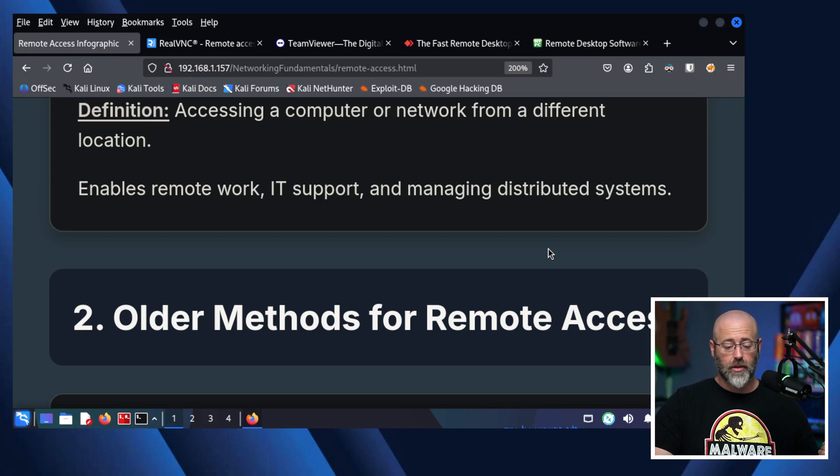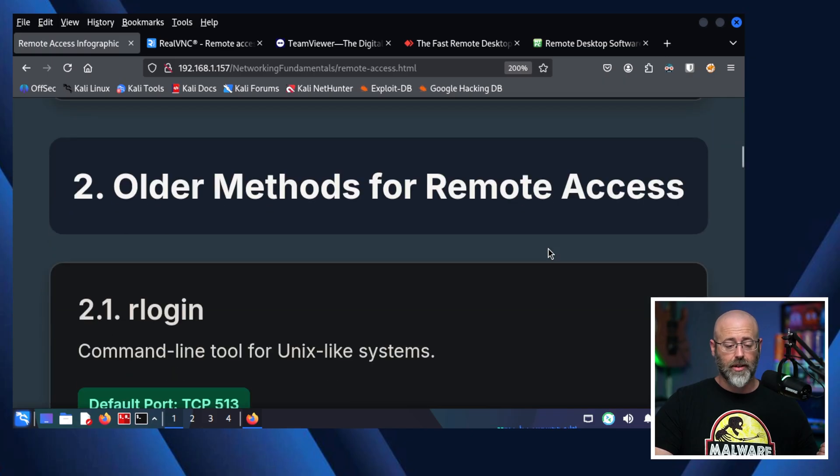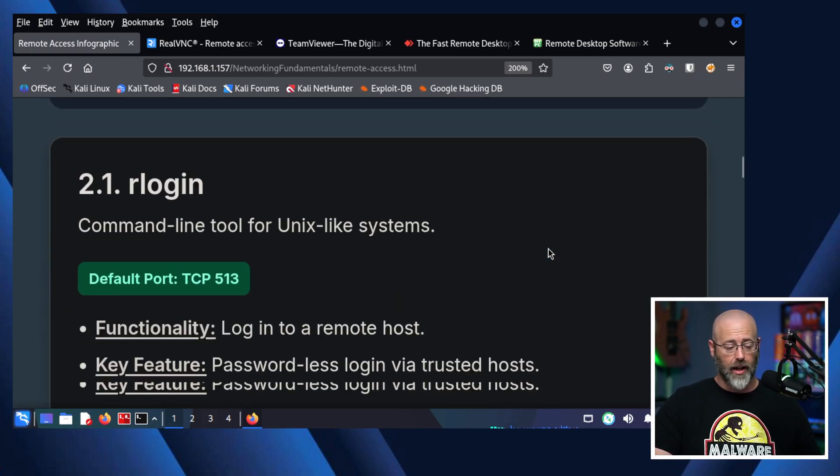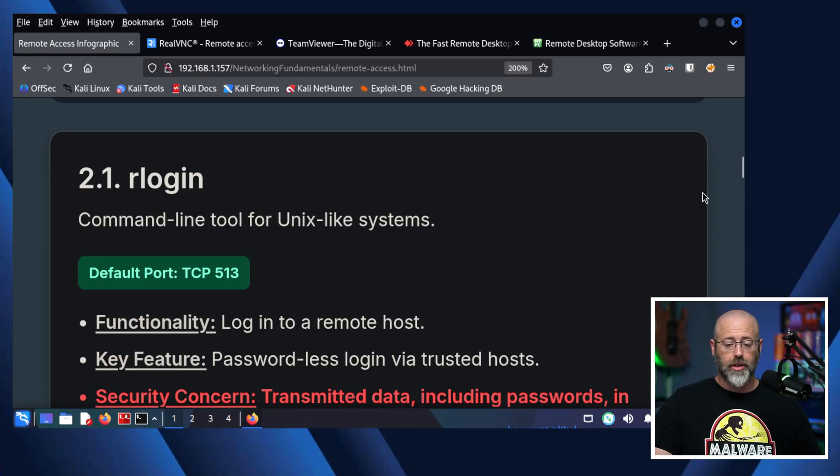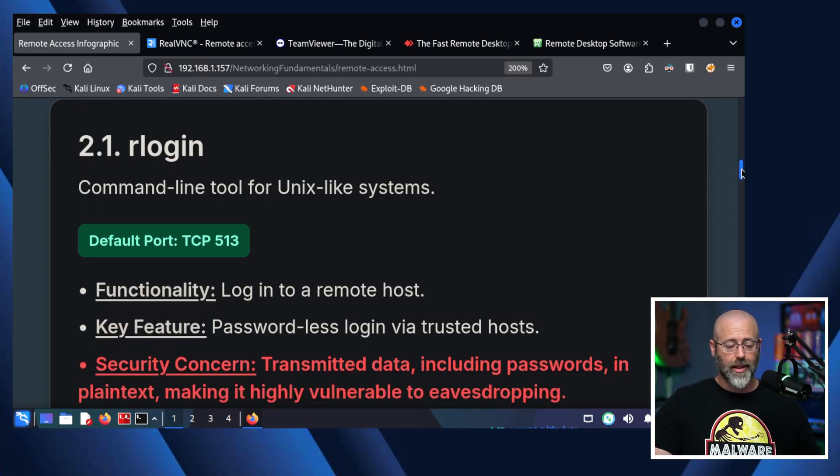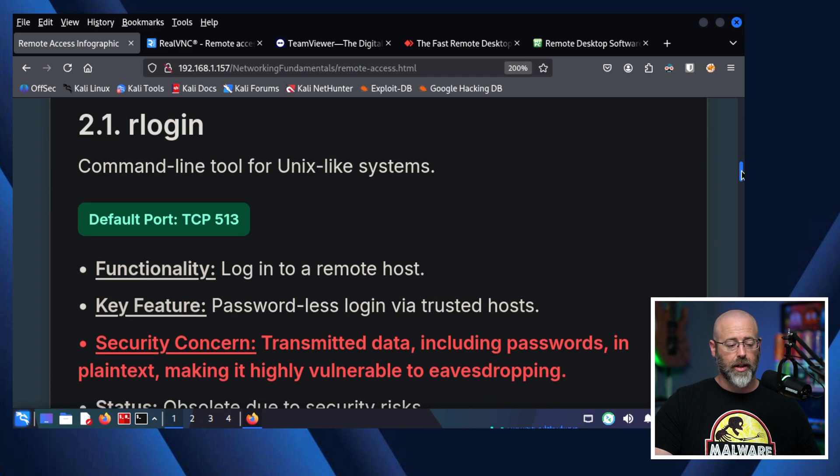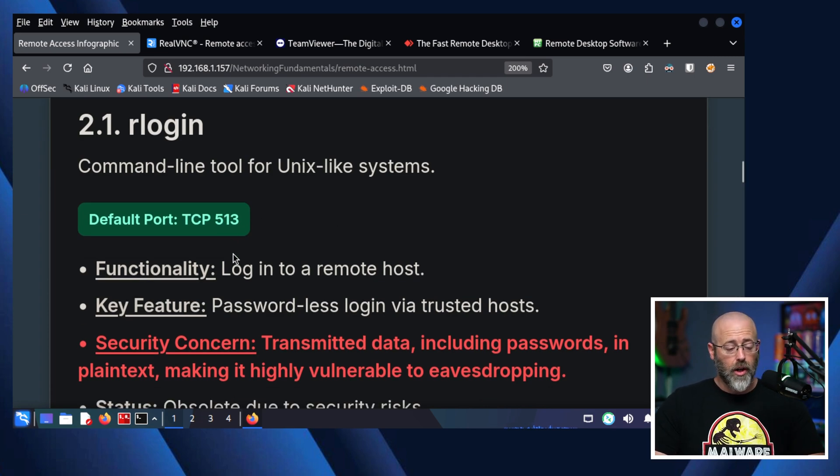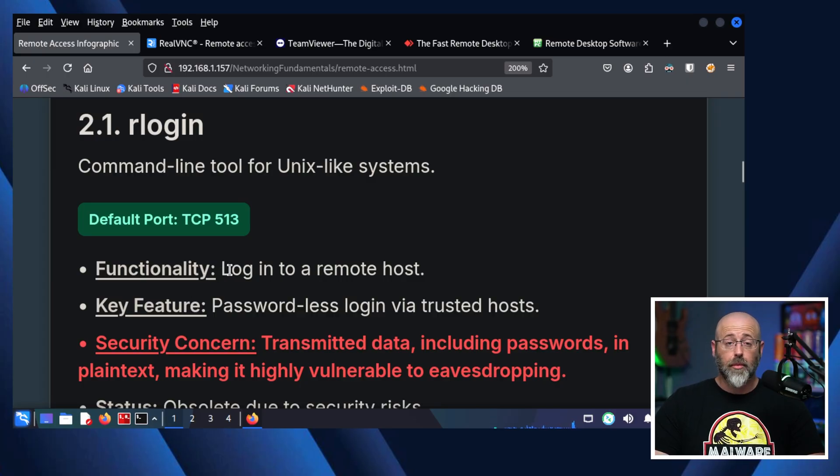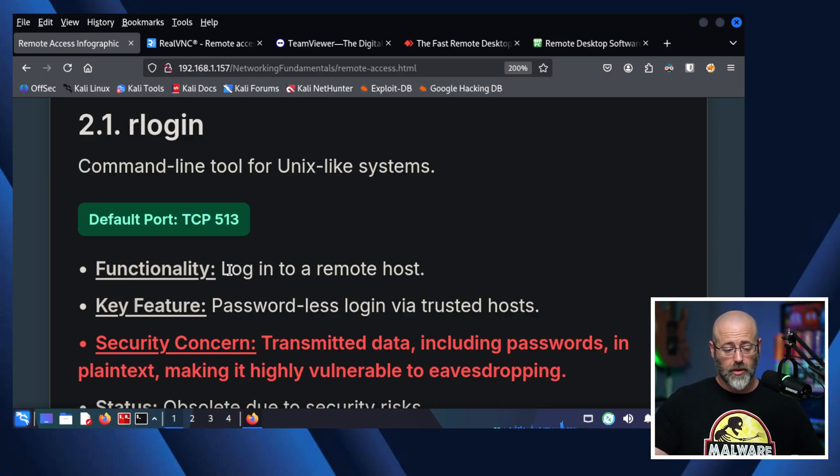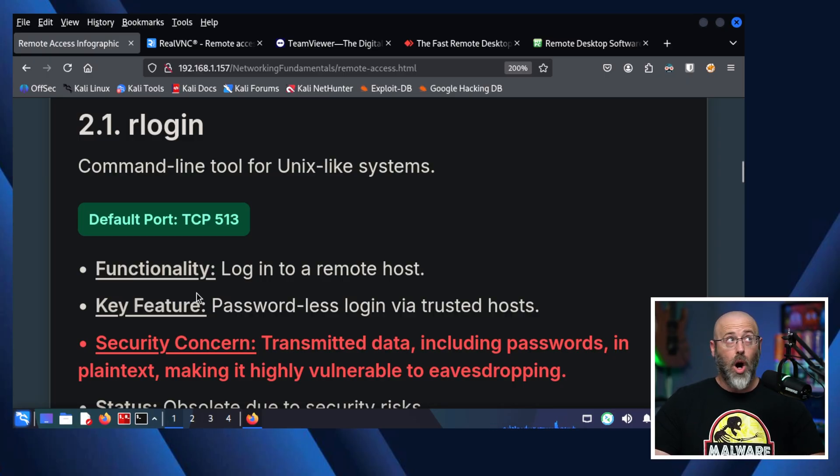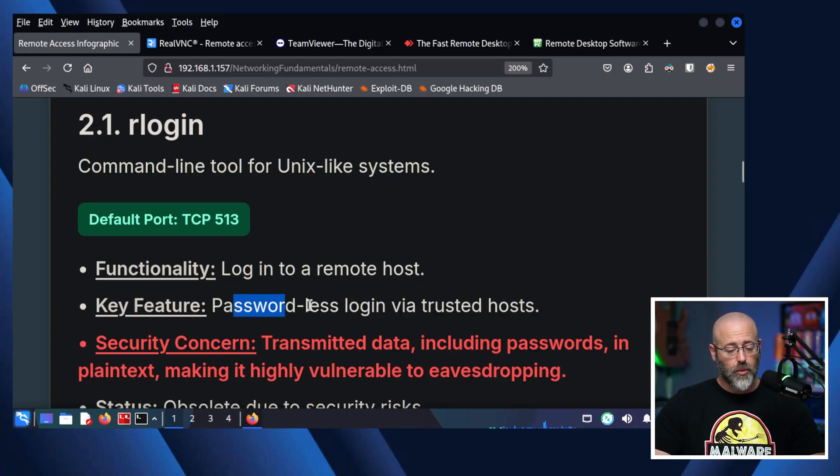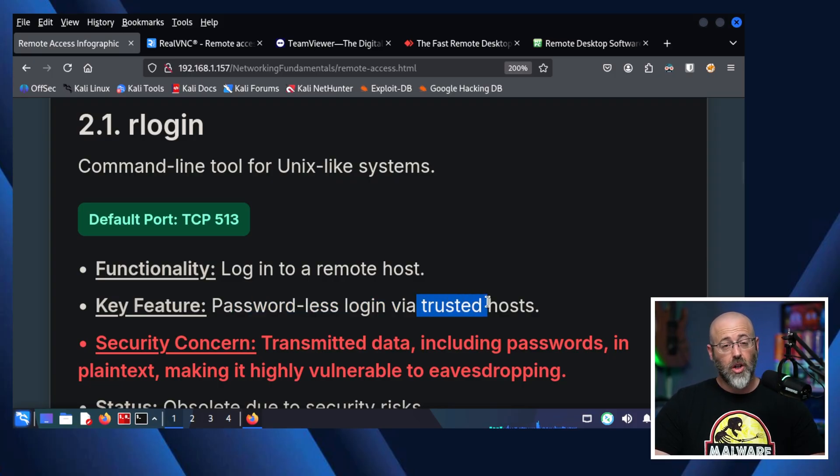Older methods for remote access. There was a time we didn't have all the fancy accoutrements that we have today. We started with things like rlogin. It's a great command line tool for Unix-like systems. It's kind of where it got its start. It's got a default port of 513 for those of you keeping score at home. Functionality, log into a remote host using that terminal-based system, you are going to be accessing it through a terminal. That's how that works. Key features here, passwordless login via trusted hosts. Don't even need a password for this.